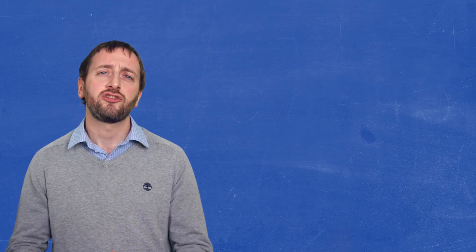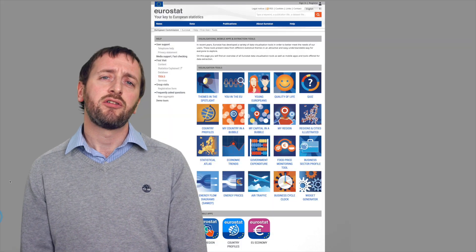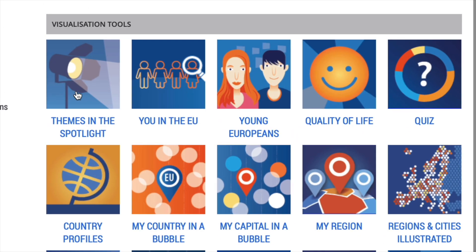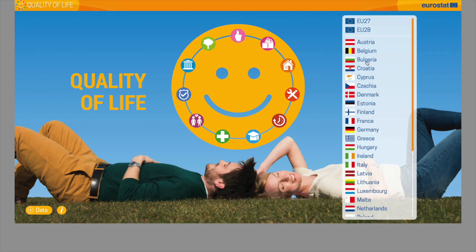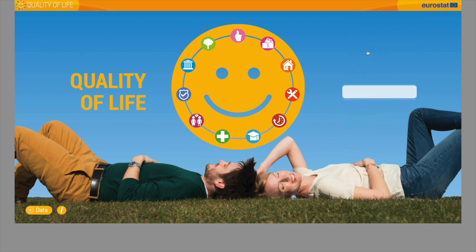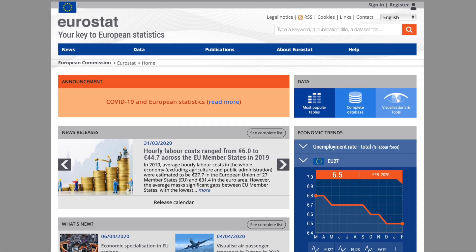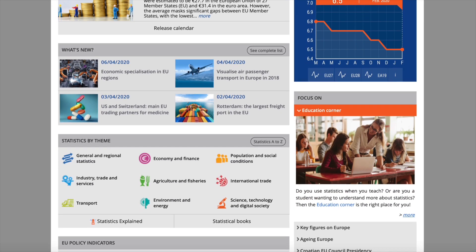But it's not just raw data that we offer. Eurostat offers a range of data visualization tools for the classroom that your students can use to make sense of Europe's complexity. These can be found on the Eurostat website.